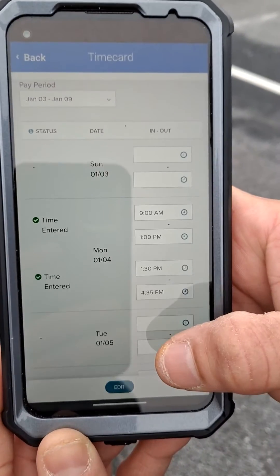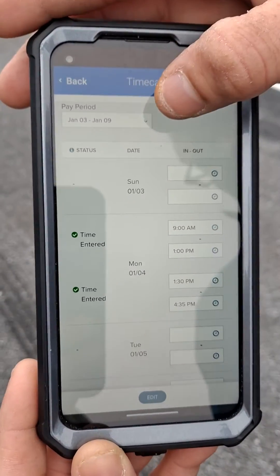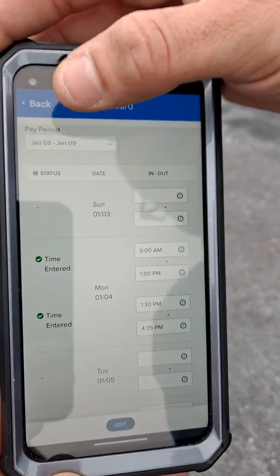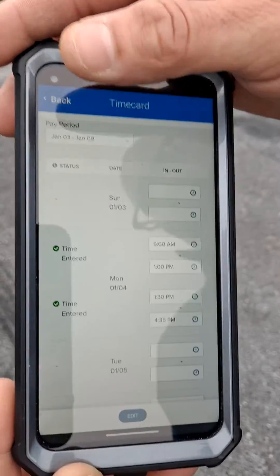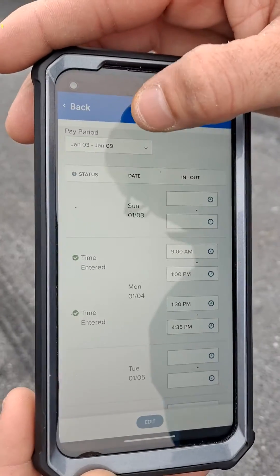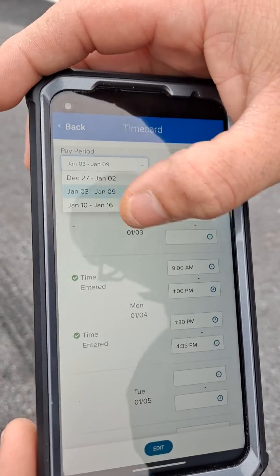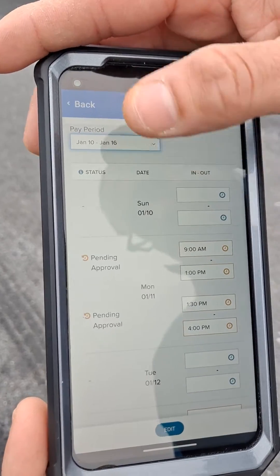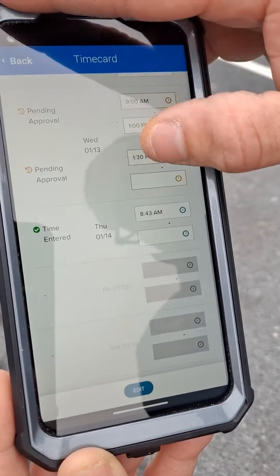Now once you hit Time Card, you're going to see your pay period up here. It always goes to your last pay period, so what you want to do is go to your current pay period — which is this one — and you will have all your punches.